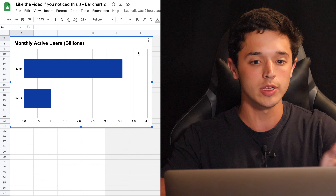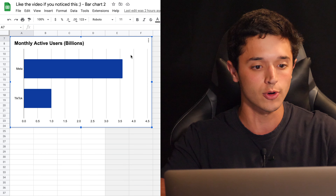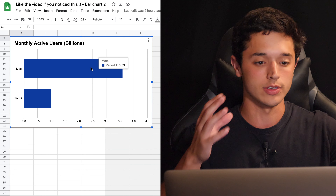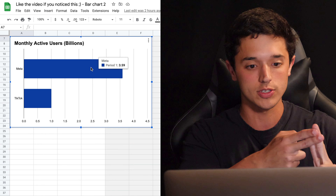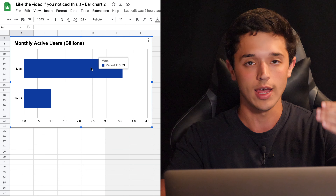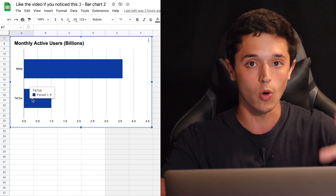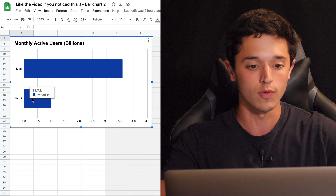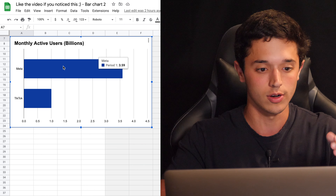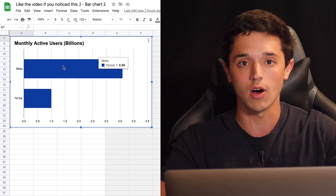Part one is data, and we're going to go through different data points. The first is monthly active users. Meta — a container of Facebook, Instagram, WhatsApp, and Messenger — has 3.59 billion monthly active users. There are 8 billion people in the world and about 60% have access to the internet. TikTok, a newer platform, has 1 billion, which is honestly impressive for its year-over-year growth. But based purely off this data, Meta is way beyond where TikTok is.